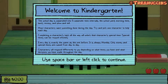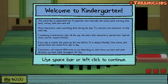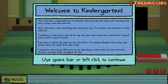Most characters want something done during the day. Try and pick one character to help each day. Completing a character's task all the way will unlock that character's special item. Special items can be reused infinitely. Every day is exactly the same as the one before — it is always Monday. Only money and special items are saved from day to day. Characters will respond differently to you depending on what items you have and what decisions you have made throughout the day.